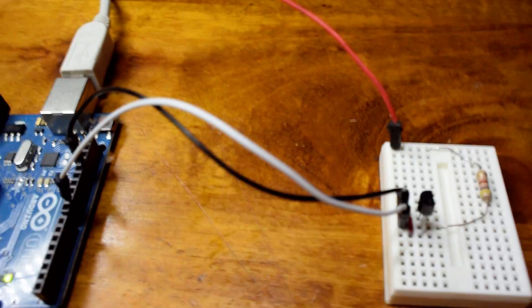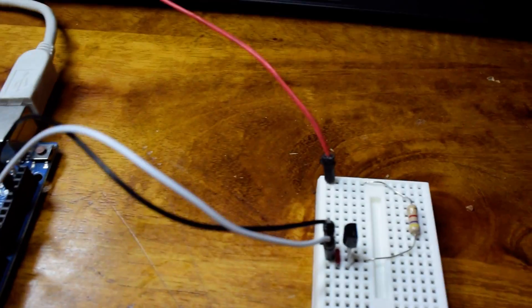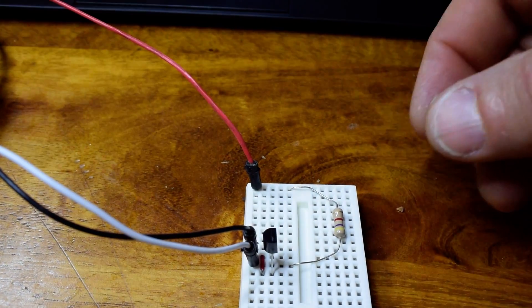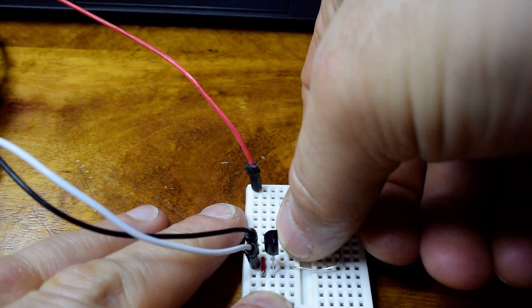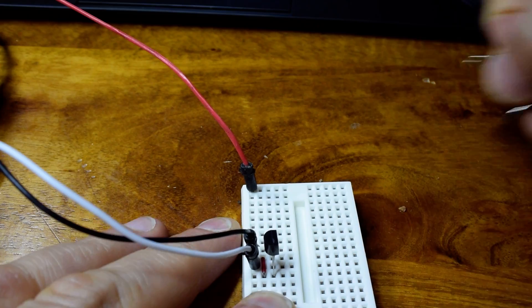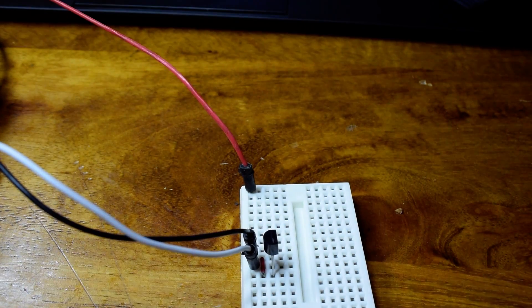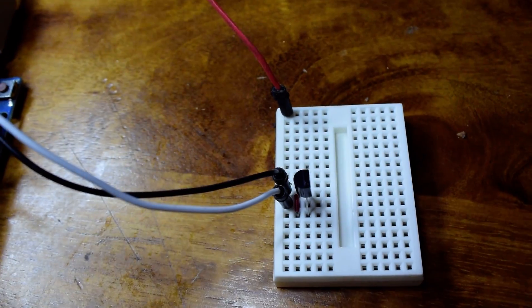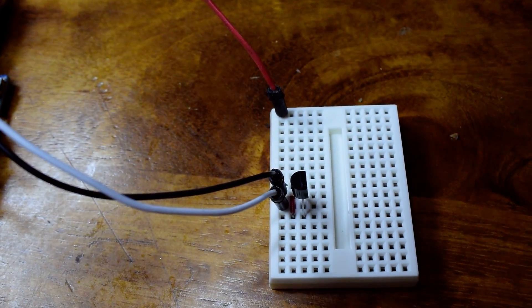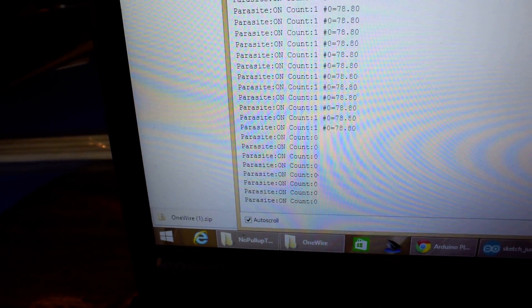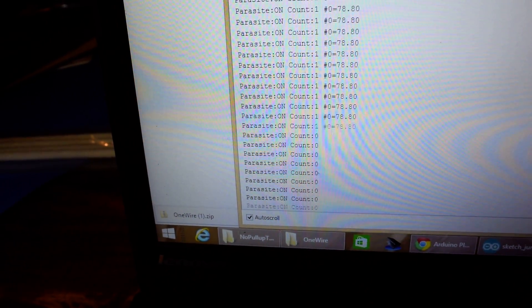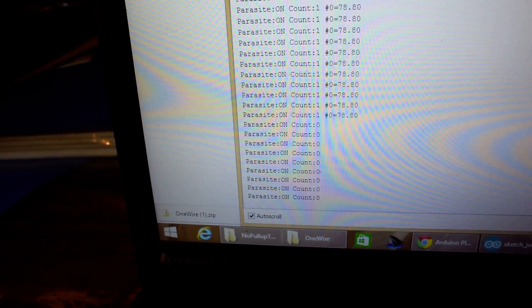Now using the normal code, if we pull out this pull-up resistor, now there's nothing pulling up the data pin in between the bits, and we'll see that we don't get any readings anymore. It doesn't even see the sensor on the bus.